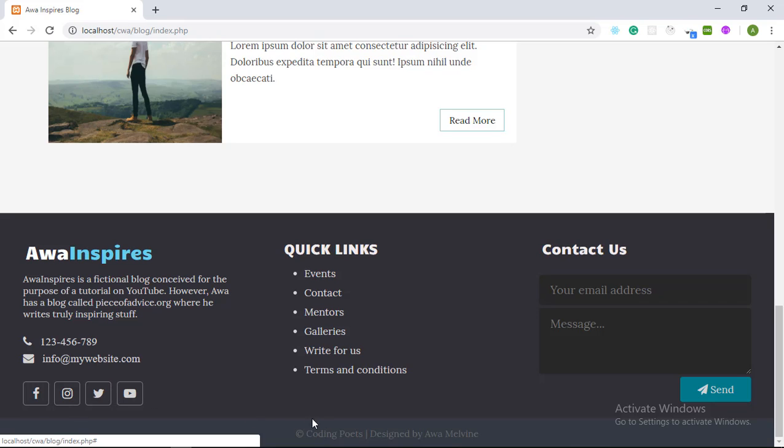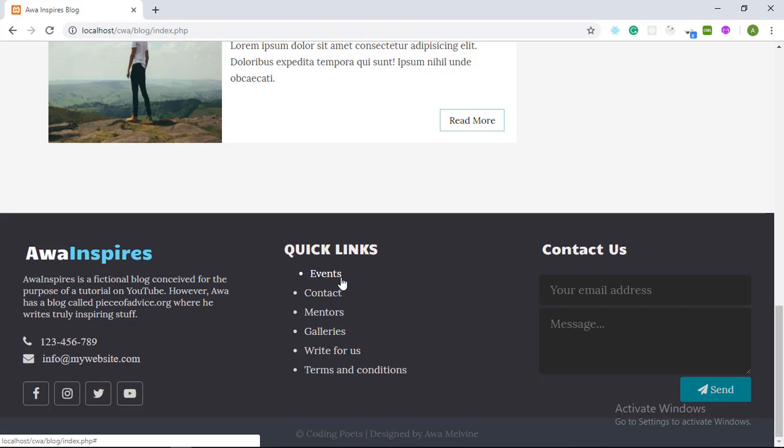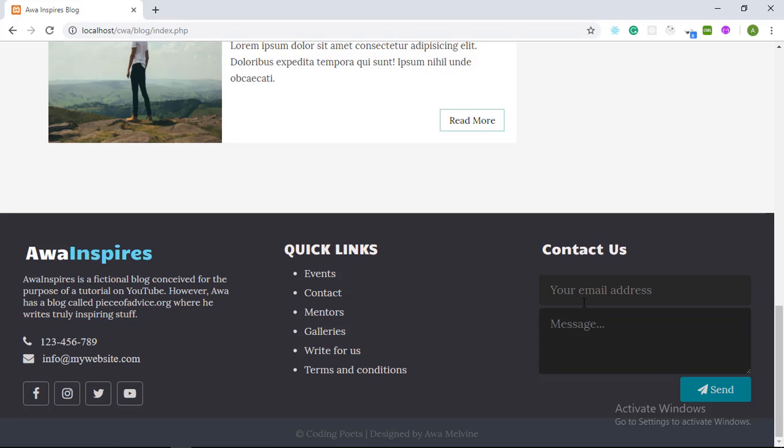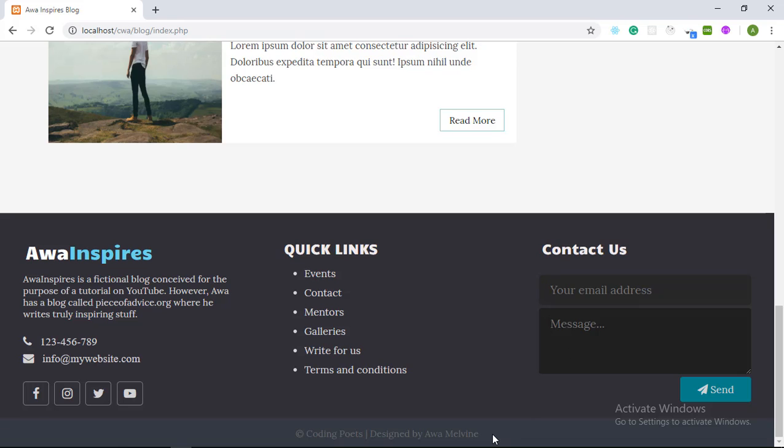Then in the center here we have some quick links to several pages on the website. And now in the right here we have a contact us form where a user can send a quick email to the administrators of the blog. Lastly right under here we have the copyright information.